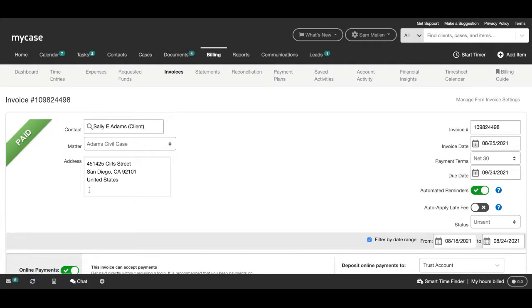One of the most time-consuming parts of the billing and payments processes for both attorneys and their staff is manually reaching out to your clients to remind them to pay their upcoming or past due bills. Fortunately, MyCase will actually do this work for you.